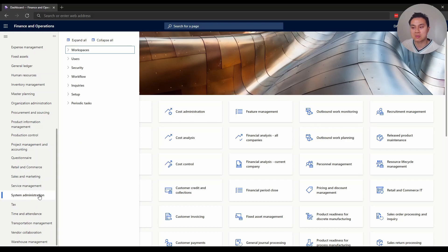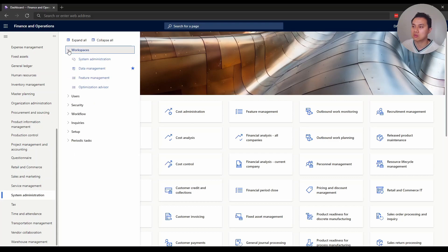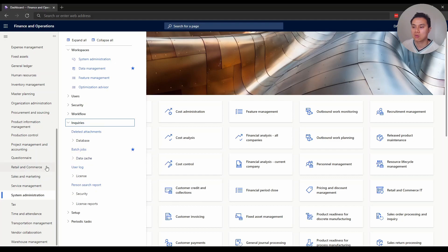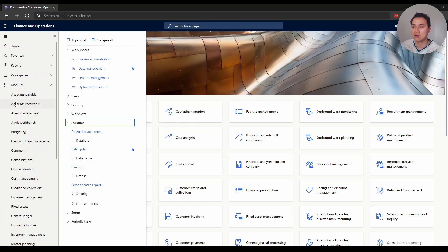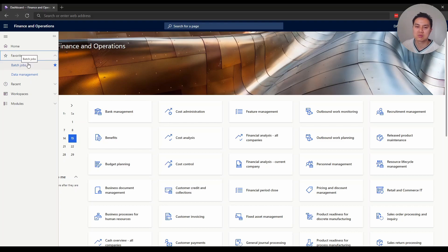If you don't see system administration, that means you don't have access - please ask your Dynamics admin. Within system admin, find workspaces, drill down to find data management, and click the star next to it. Also go to inquiries, find batch job, and click the star. Once you've done that, you'll find them here, and this has helped me save so much time.